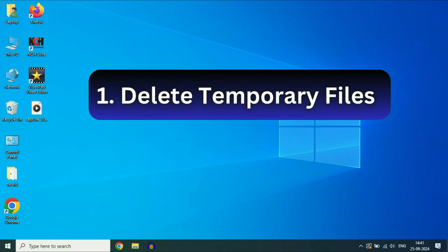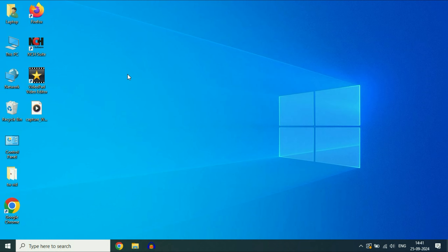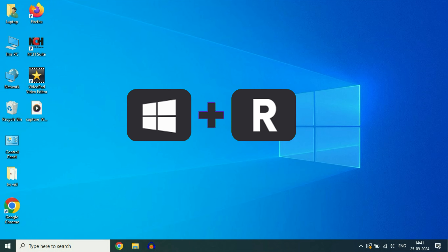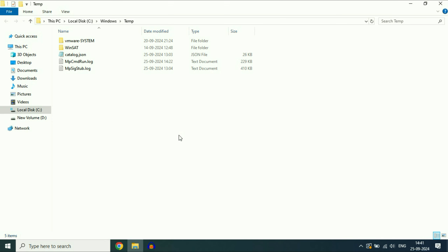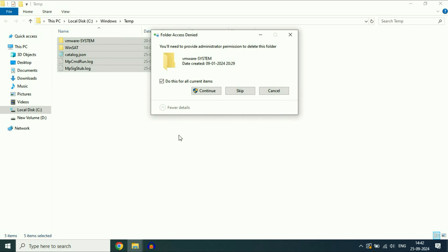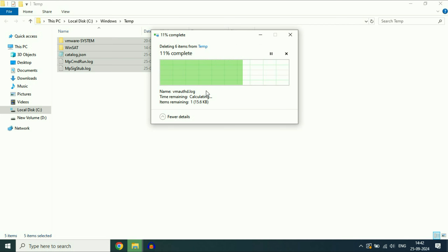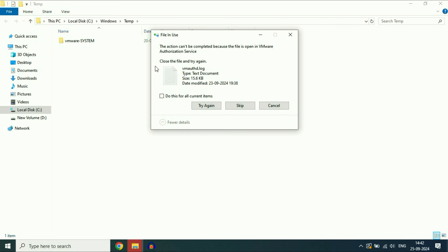Delete all the temporary and junk files from your system. Press the Windows key and R together on your keyboard. This will open the Run command. Now type TMP, then press Enter. This will open all the temporary files you have in your system. Now select all the files, then delete all the files. You can skip the remaining files.